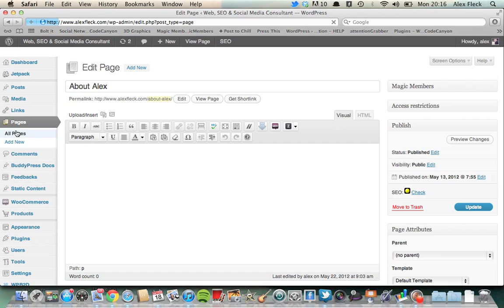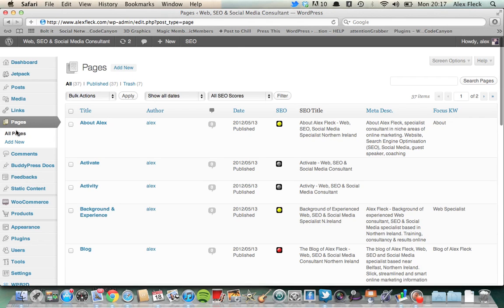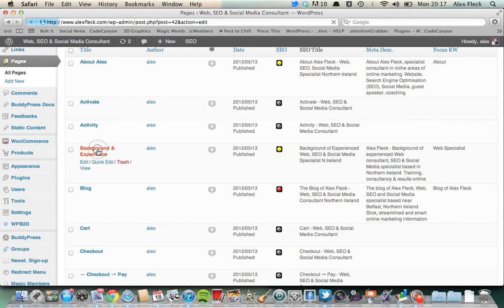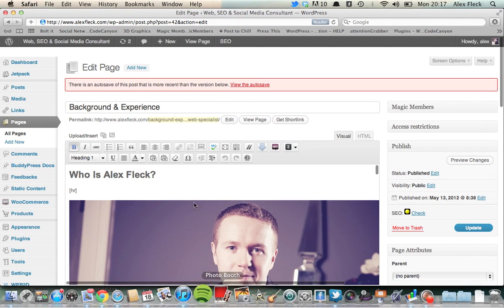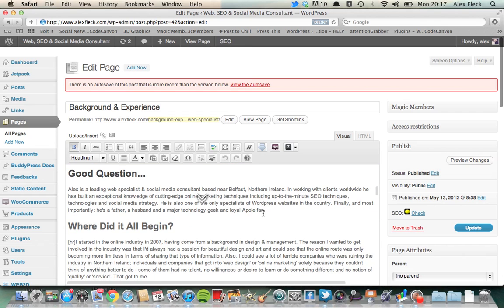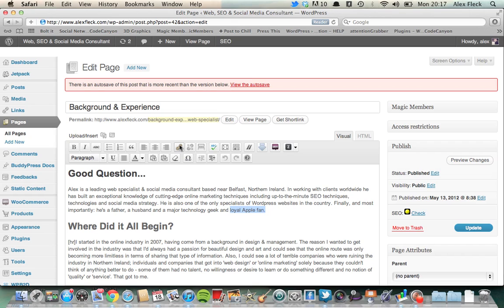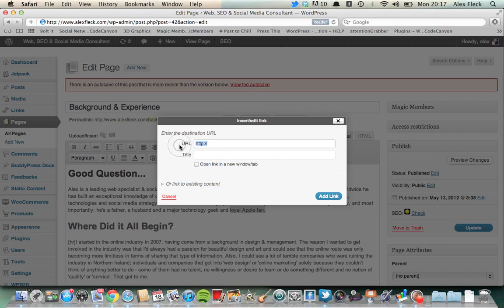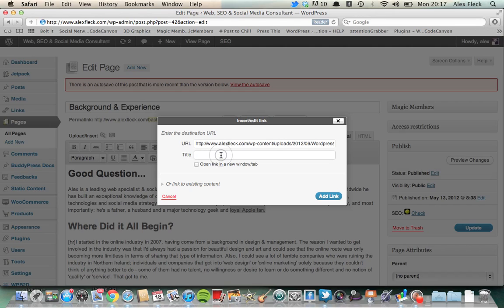Basically what we want to say is, say we want to link a piece of text to that specific image, say in the background experience page. So what we'll do is we'll select an area of text. Say we want it just to be a few words. Select an area, highlight it, go up to this little link button here. Click the link. Paste the link of the file that we had just been in the media gallery looking at. And then we can title it WordPress overview.